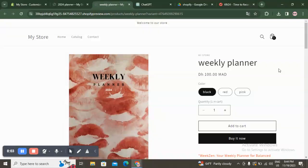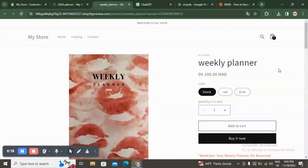Hello guys and welcome back to another YouTube video. In this video I'm going to show you how you can create or how you can add your creative digital planners or ebooks — whatever digital product it is — to sell on your Shopify online store. I will show you how you can do that using Canva.